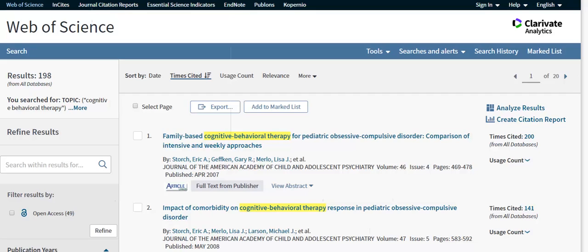Selecting Times Cited reorganizes the list to display the articles cited in ascending order. This is another way to discover high-impact or seminal articles.